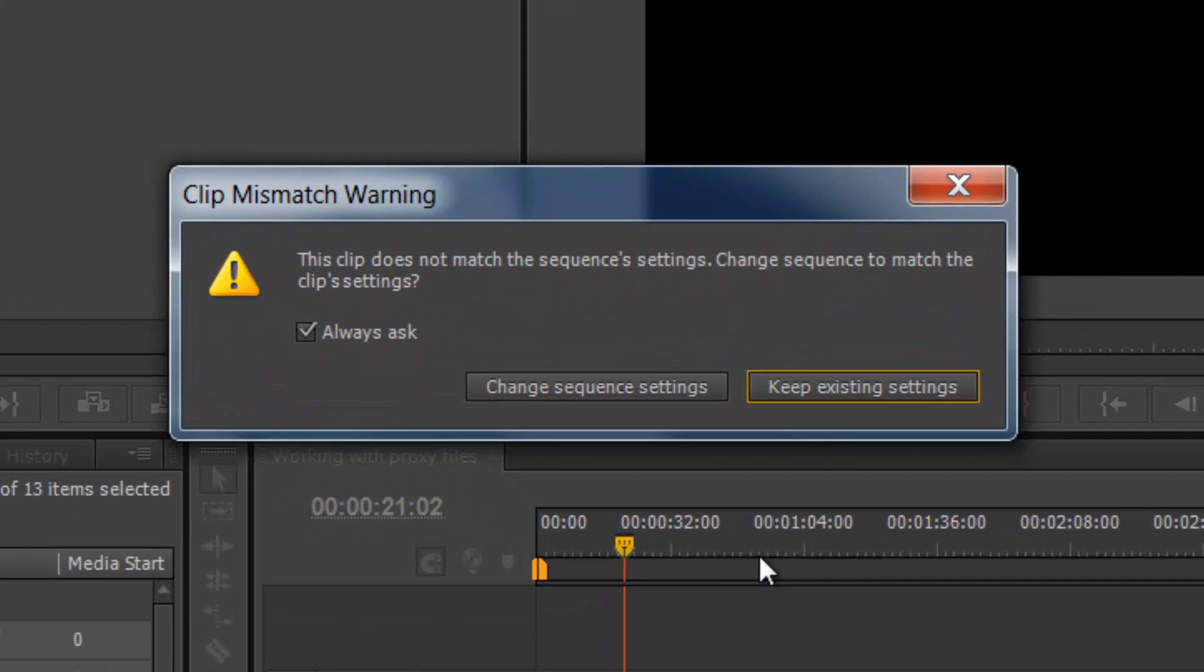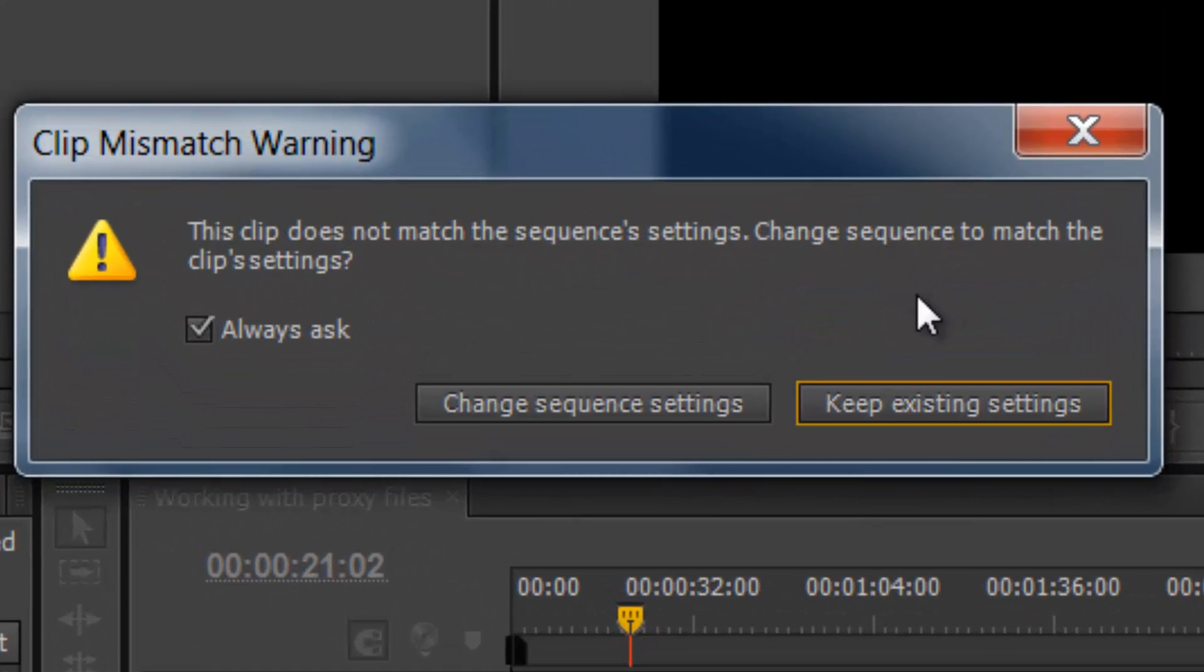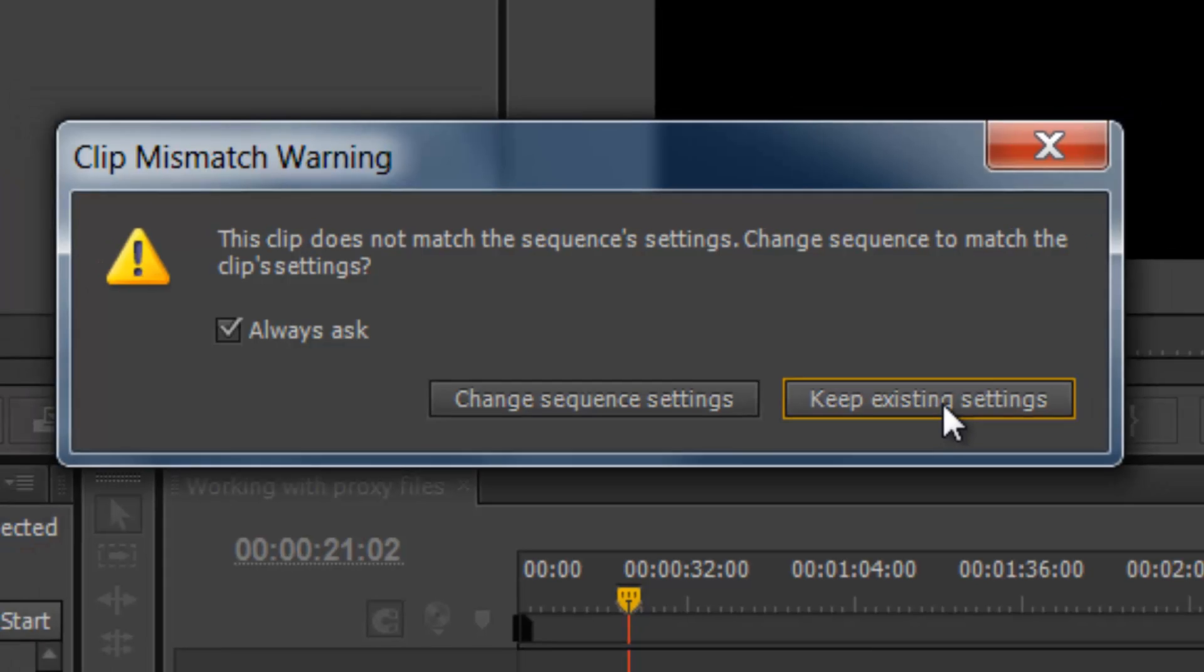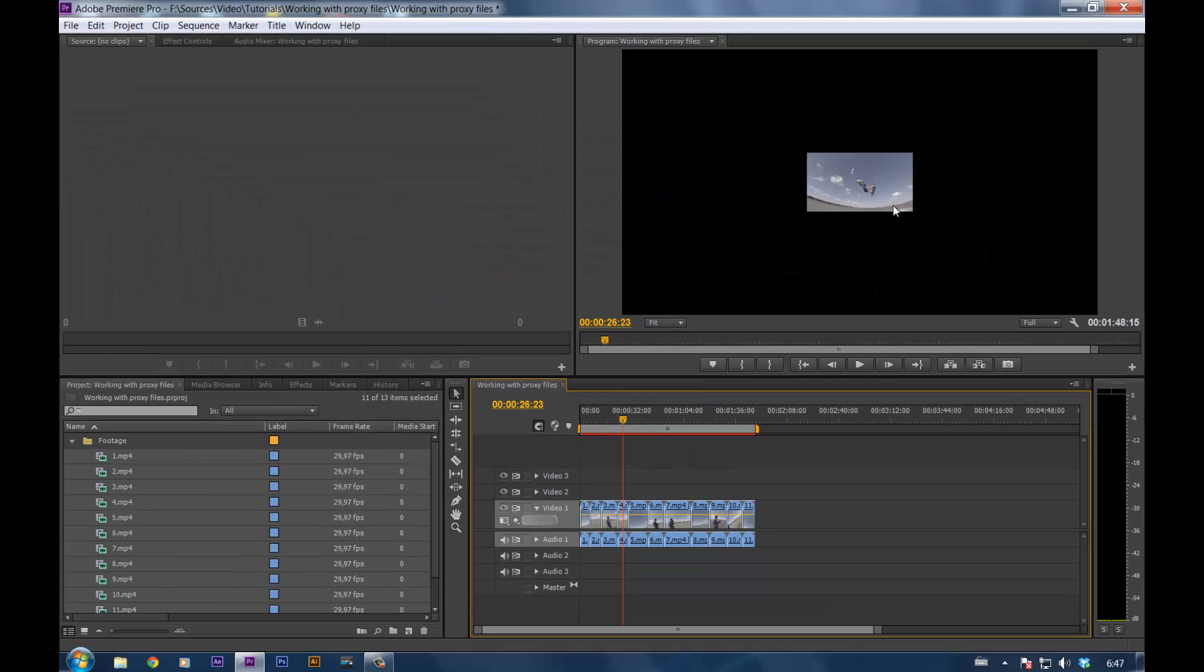At first you will get this pop-up message. The clip doesn't match the sequence settings, change the sequence settings to match clip settings. Keep existing settings, because you want the sequence to stay the same. If you don't, it will change the sequence settings and that will defeat the whole purpose. So, keep the existing settings.